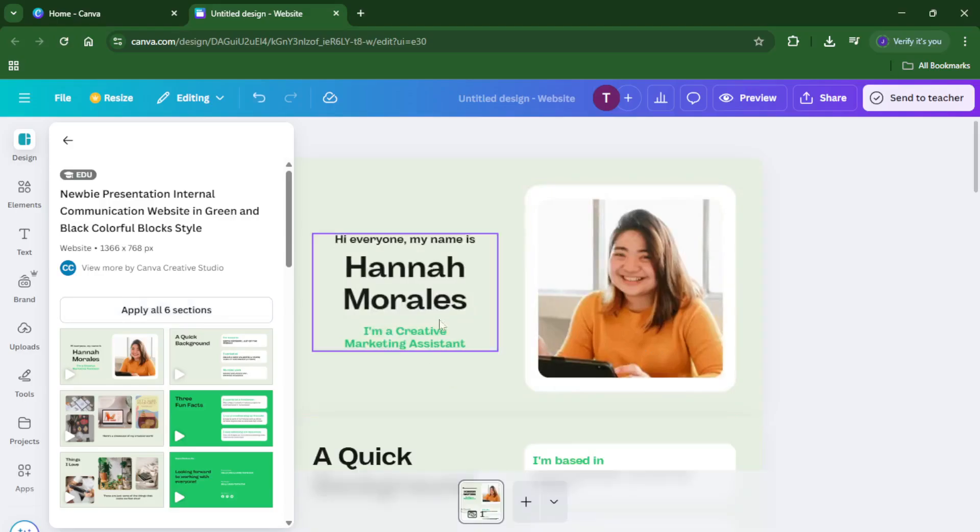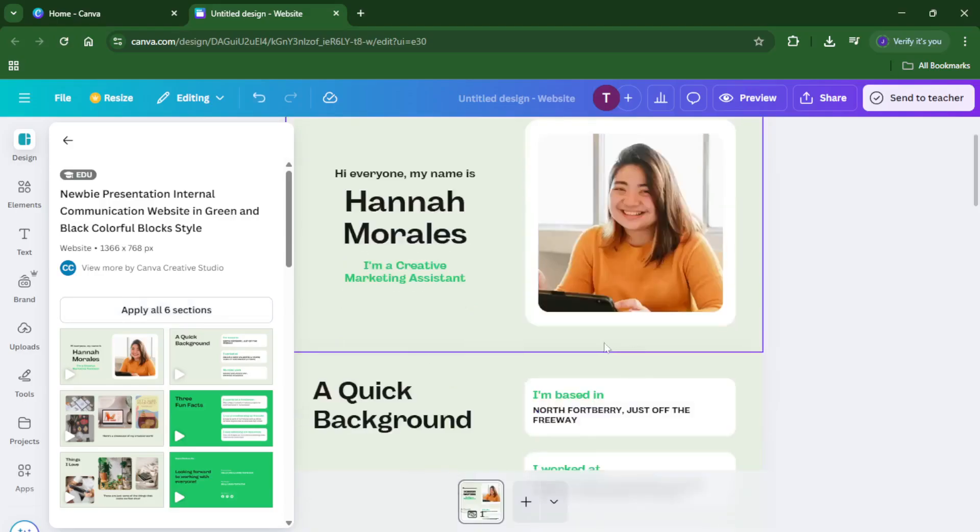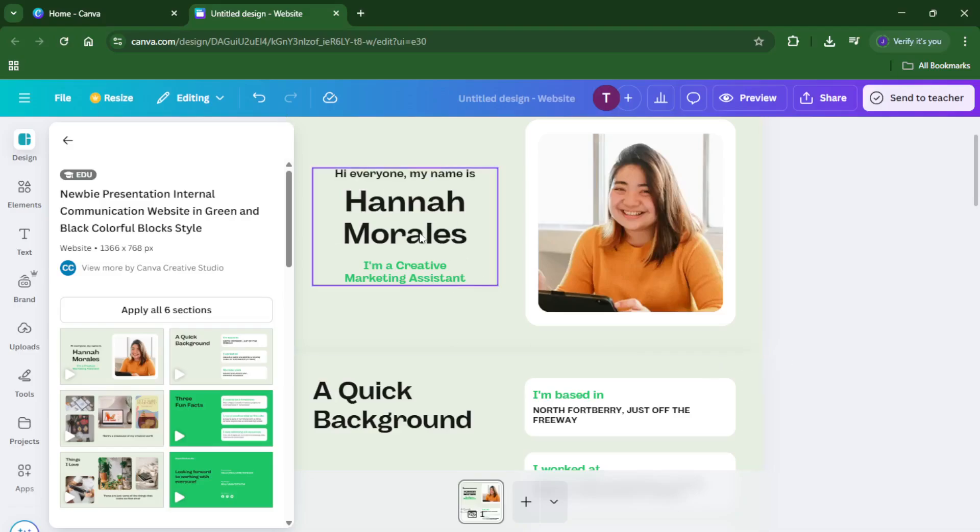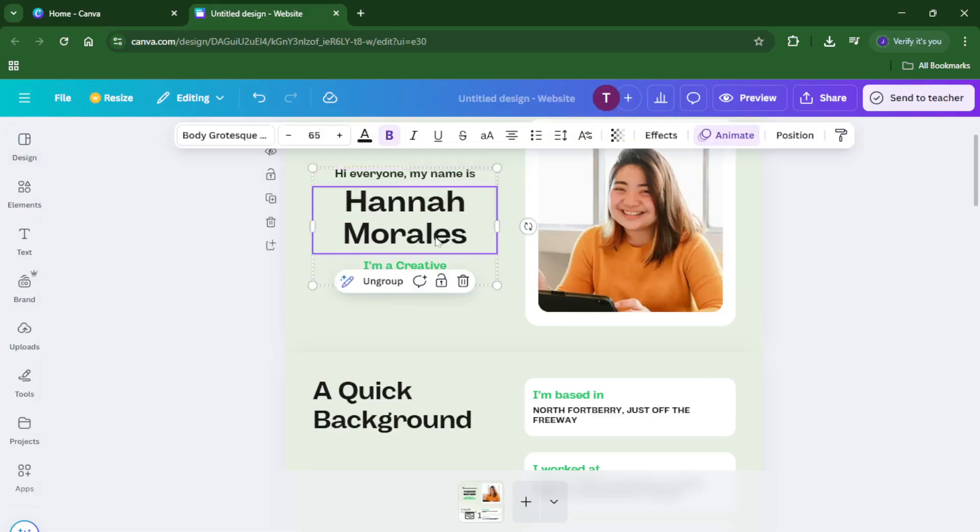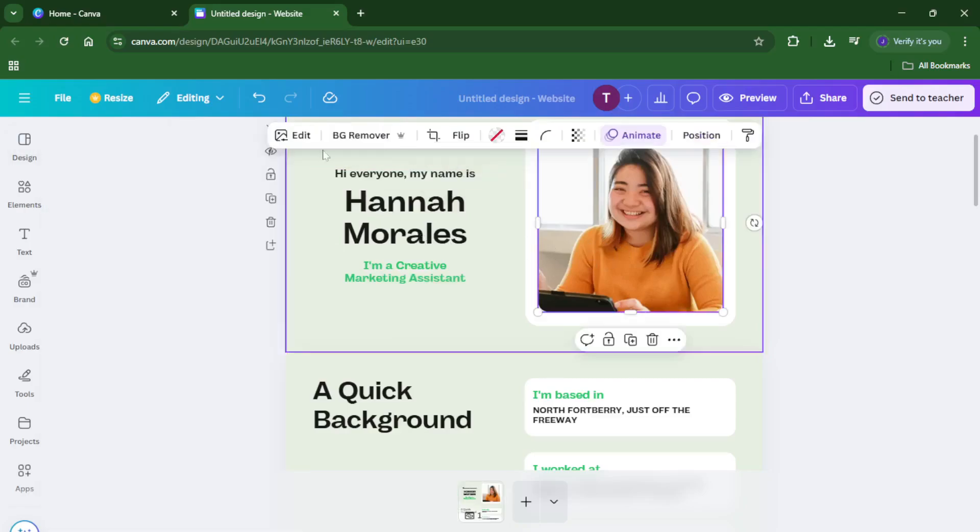Maybe you want to swap out an image for one of your own, or perhaps tweak the colors to match your brand. Simply click on any element to change it. If you want to add additional pages—say, for an About Me section or a photo gallery—just look for the Add Page option at the bottom of your editor.